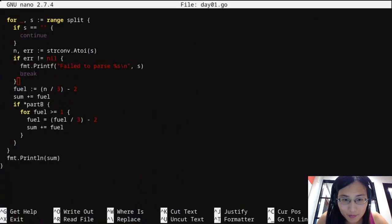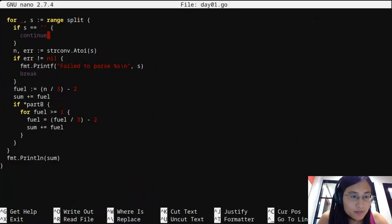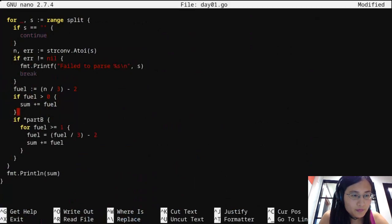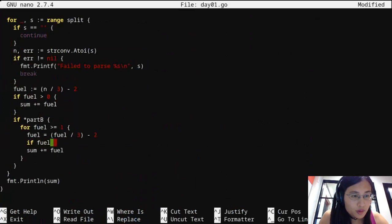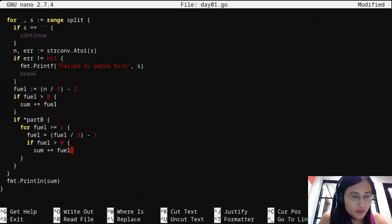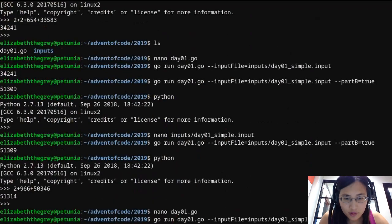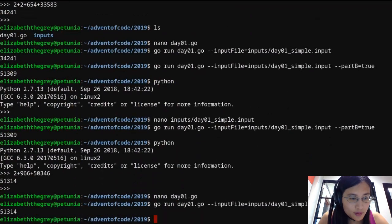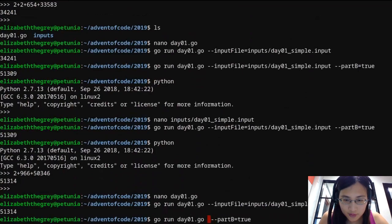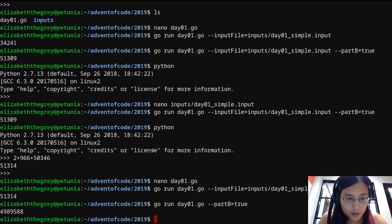I think I understand my problem now. That was my error — let's fix it. There we go. I think that should do it. Let's check: that yields 51,314. That's fine. Now let's run this on the full input, and there's my answer.